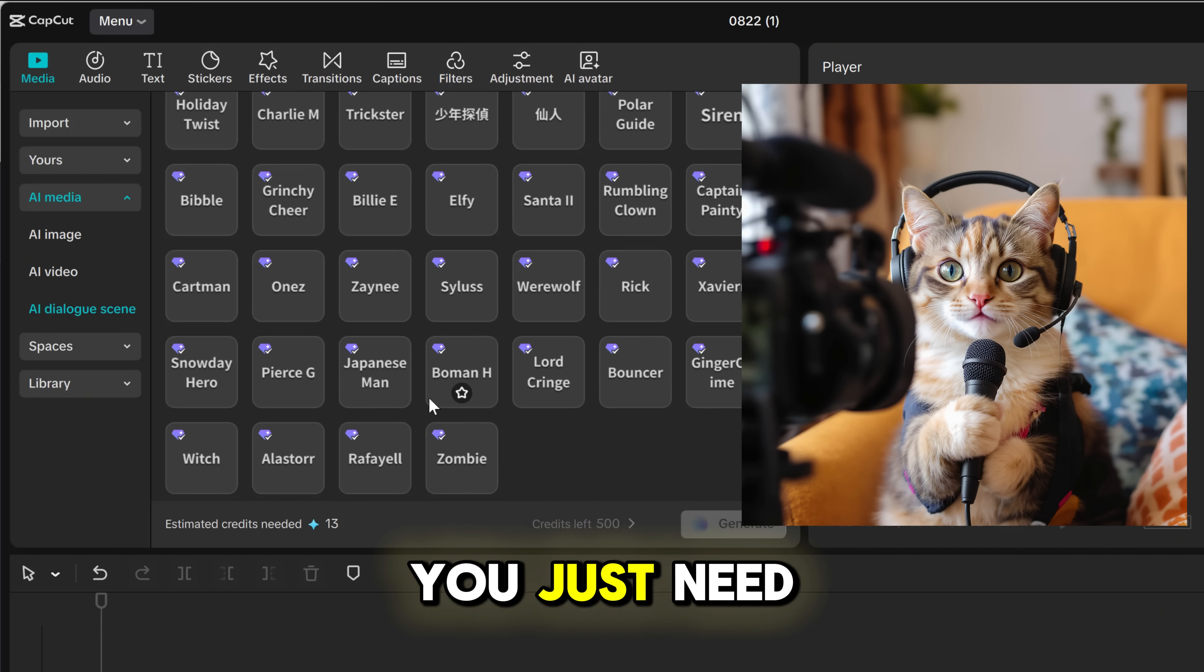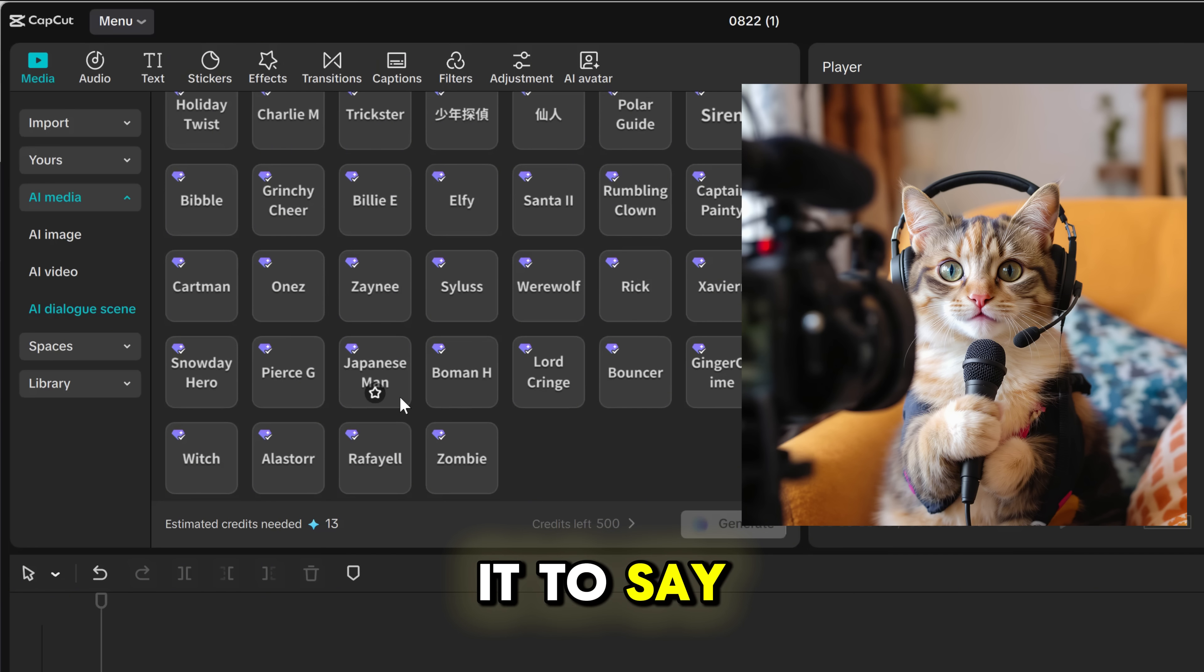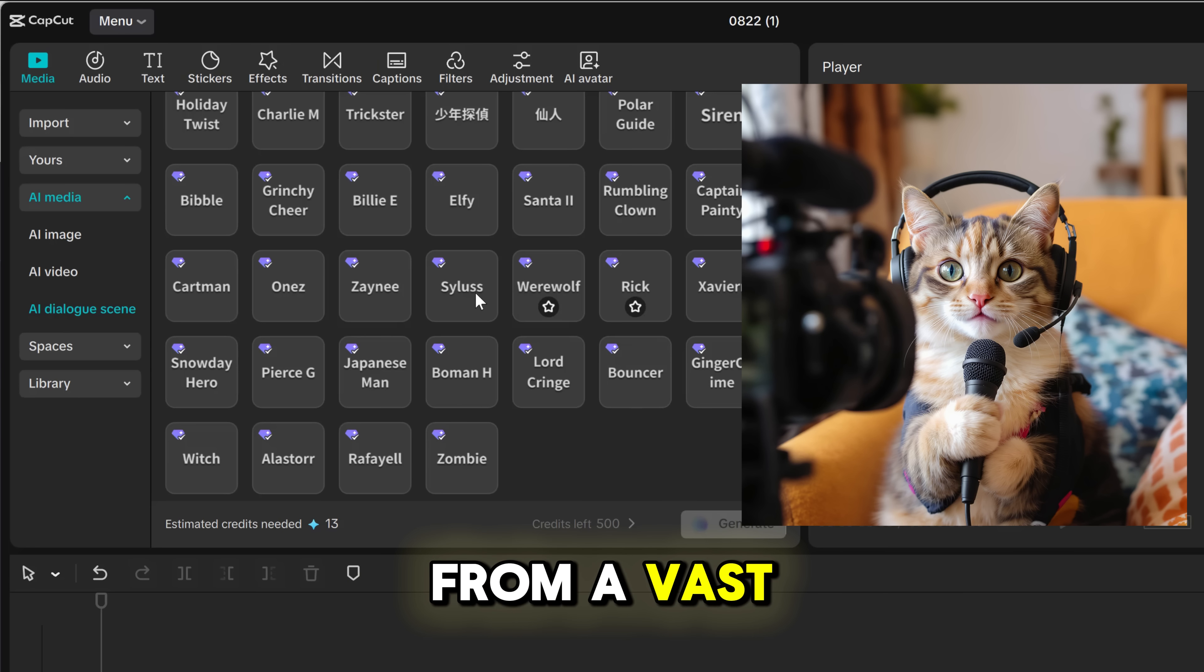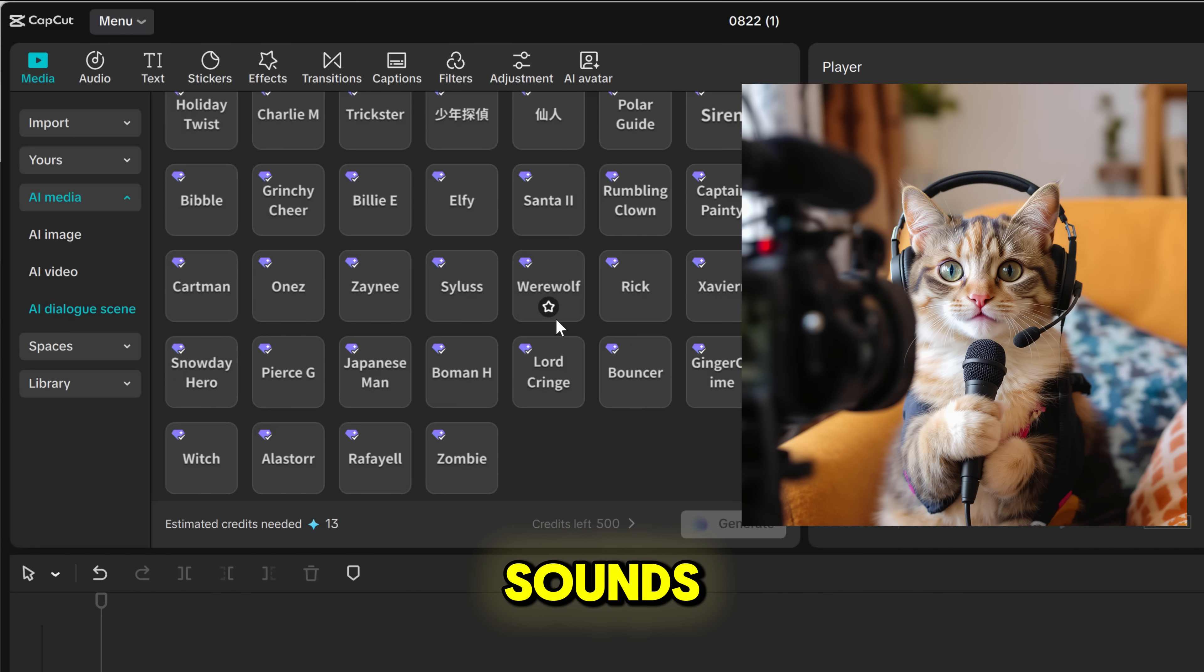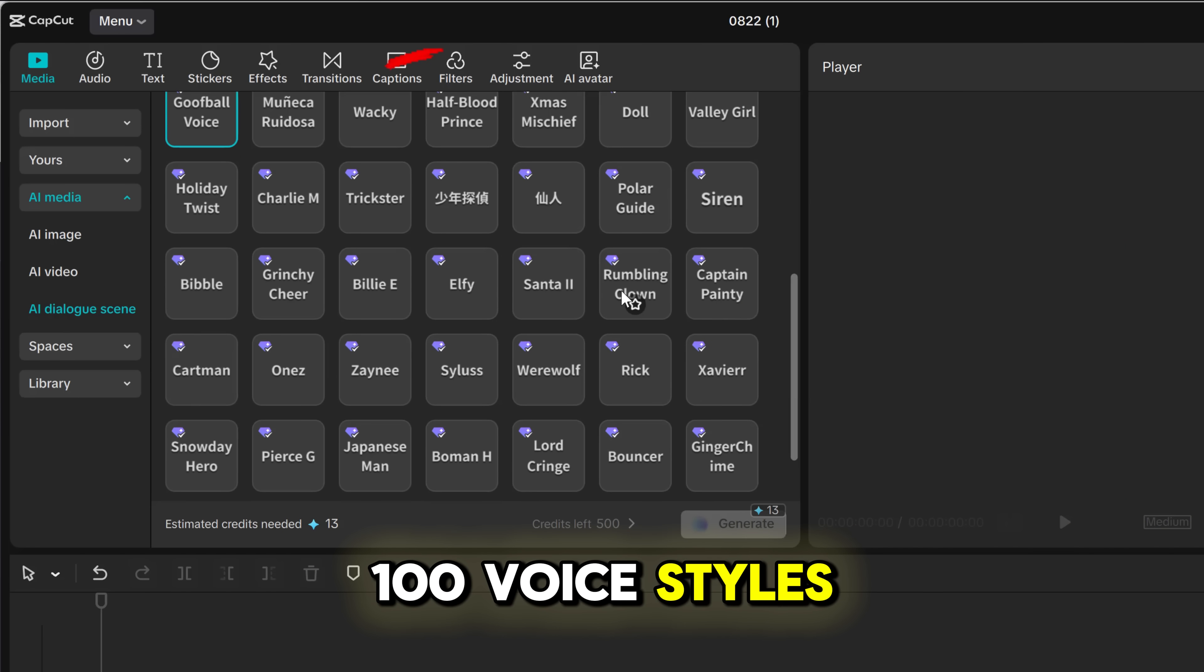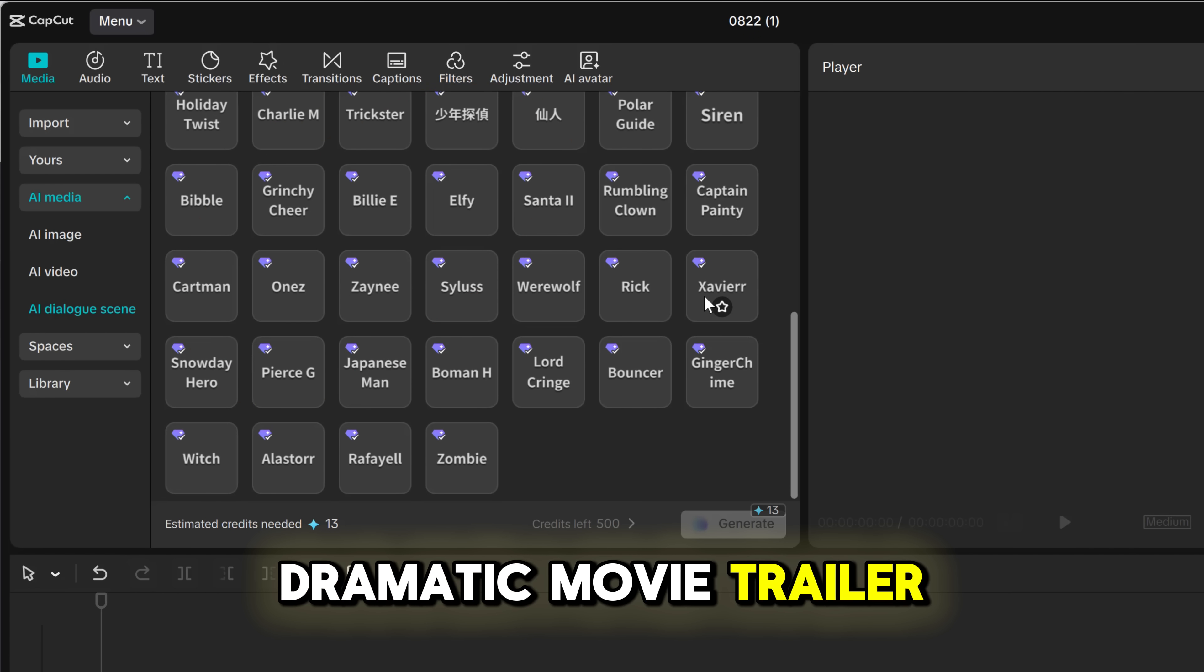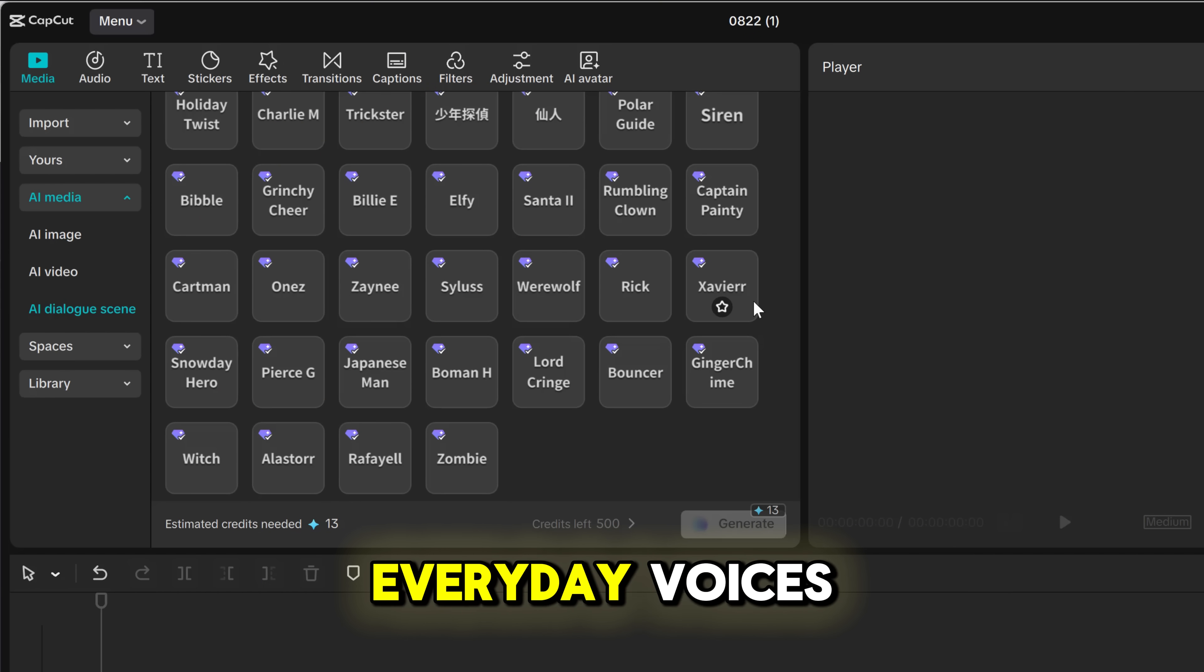You just need to input the text you want it to say, upload your own voice, or even choose from a vast library of popular sounds. CapCut offers over 100 voice styles, from deep, dramatic movie trailer tones to casual, everyday voices.